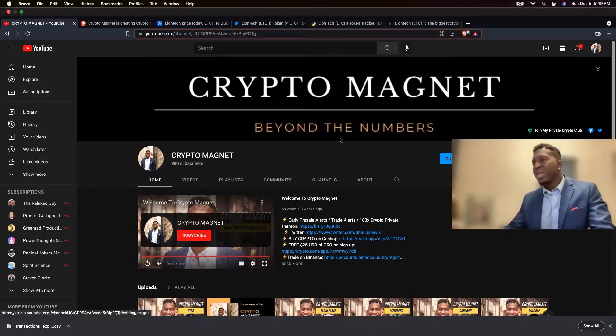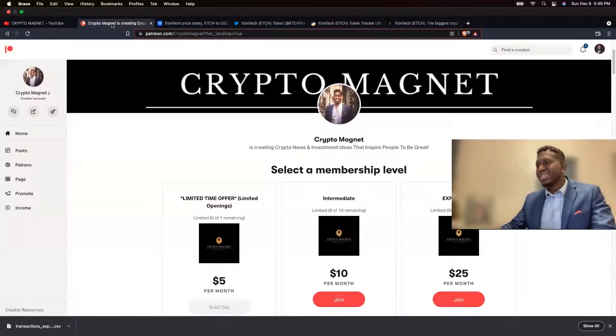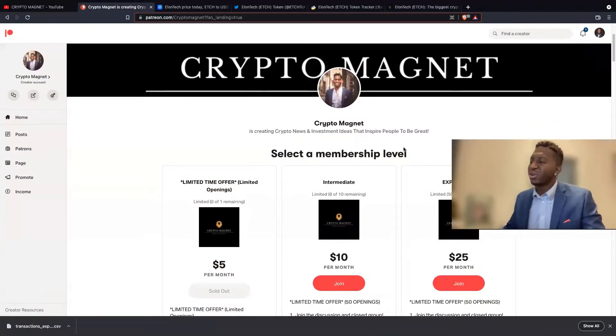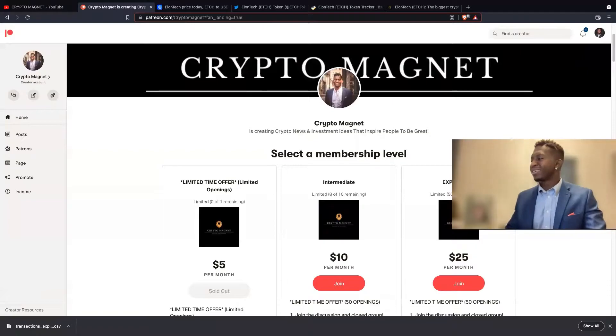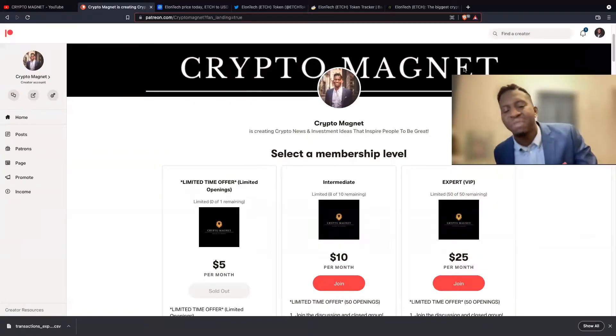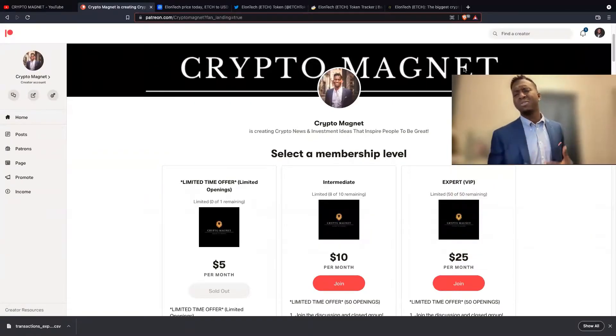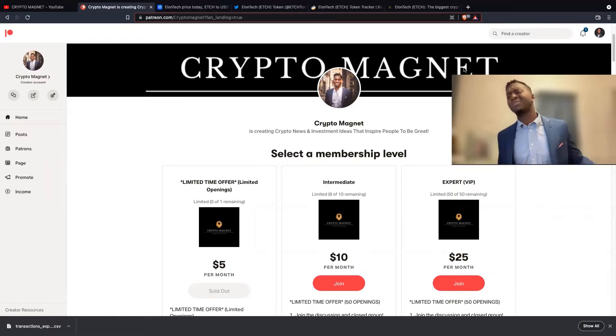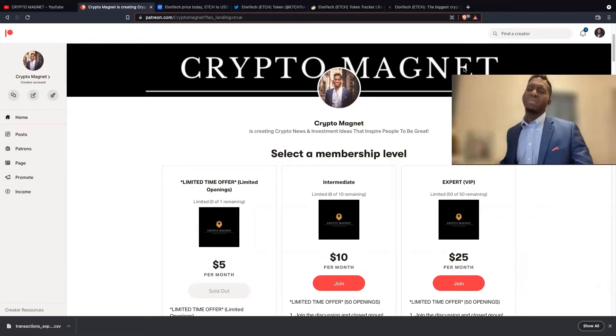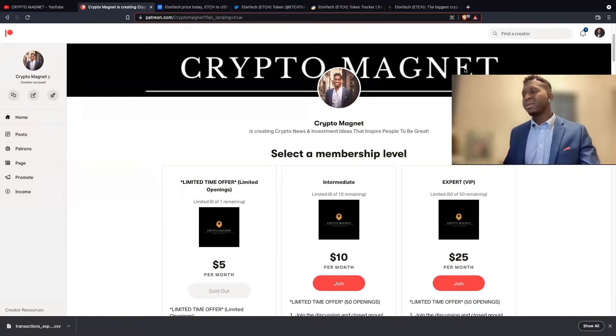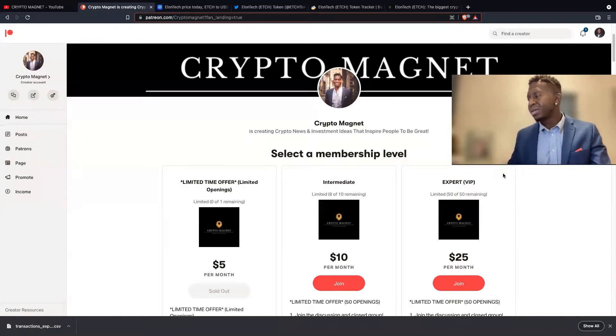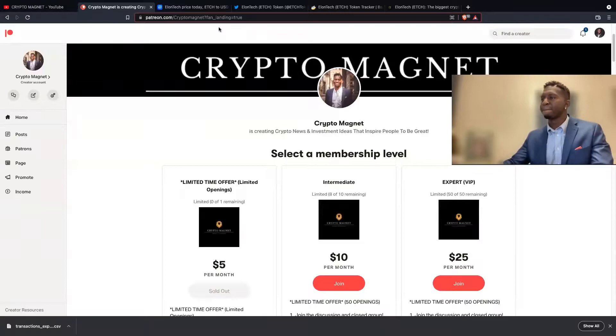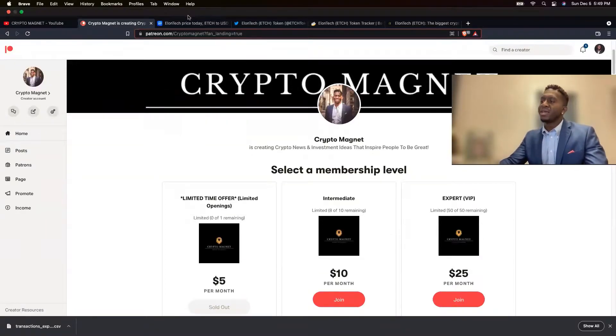Before we head into the video guys, jump over to our Patreon where we assist new investors. We have $5, $10, and $25 tiers. If you're new and want to know which cryptos to jump in and which ones to avoid, join the community and see which ones we jump in on a weekly basis.